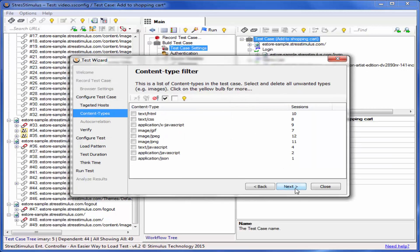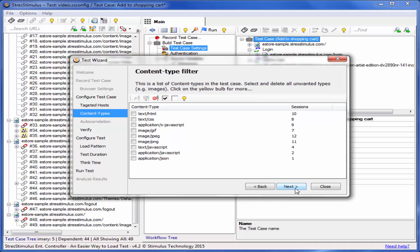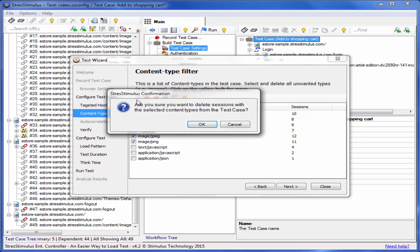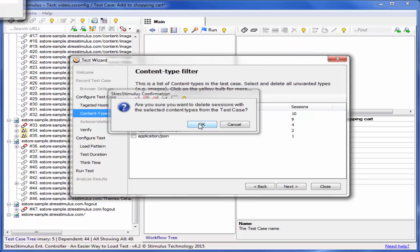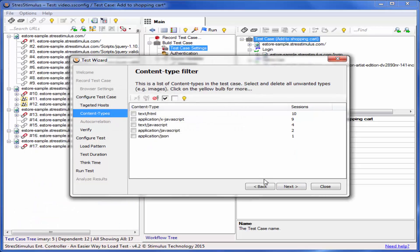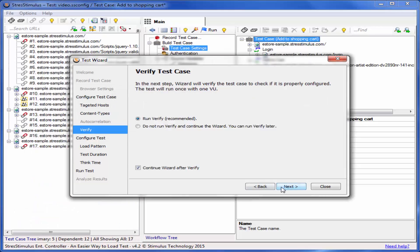In the next step, you will see the list of content types requested during the recording. You may want to delete requests to resources that have little impact on performance. I will delete all image and style sheet requests. Let's move to the next step to start verifying the test case.